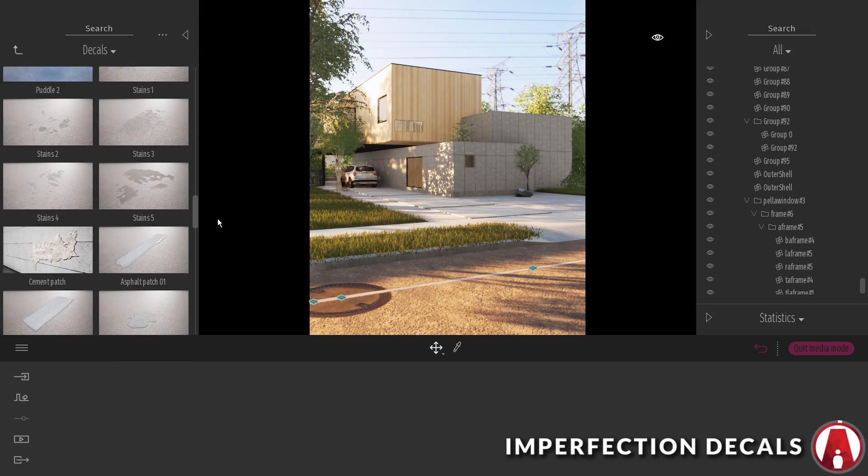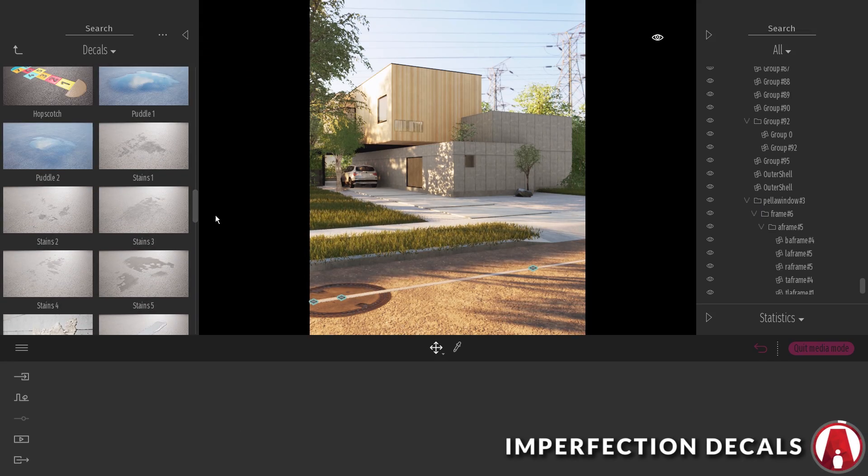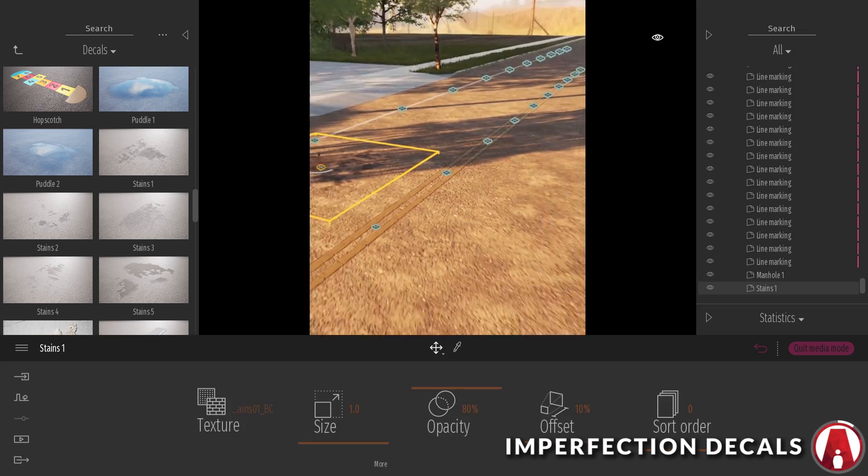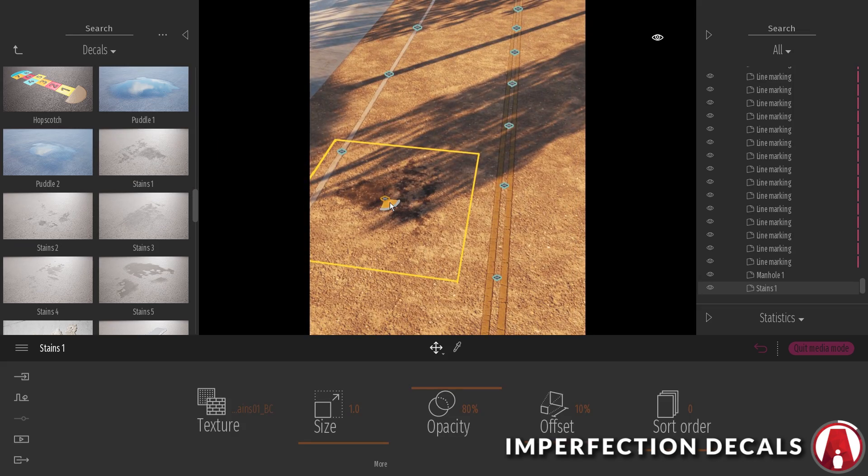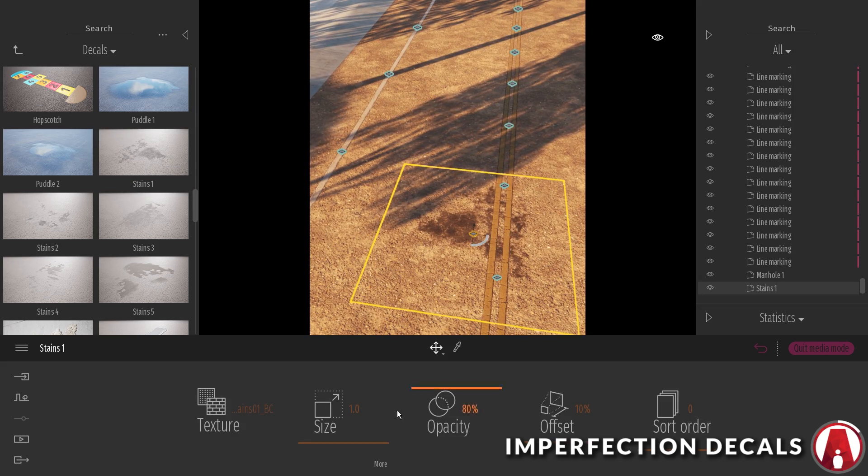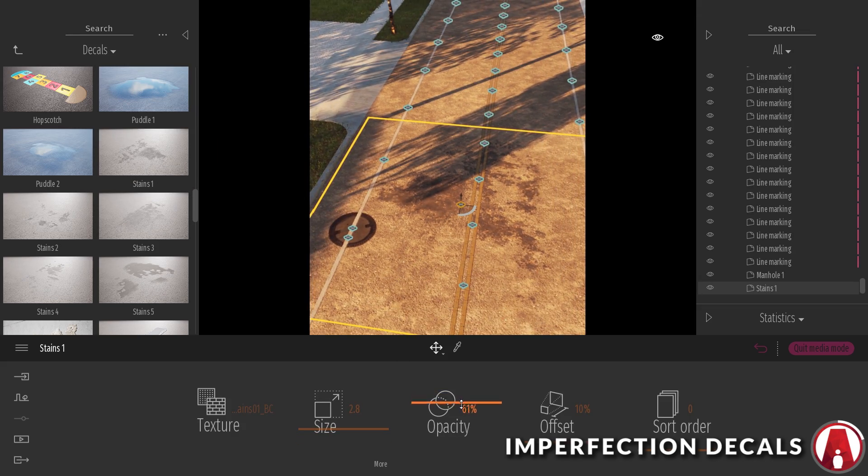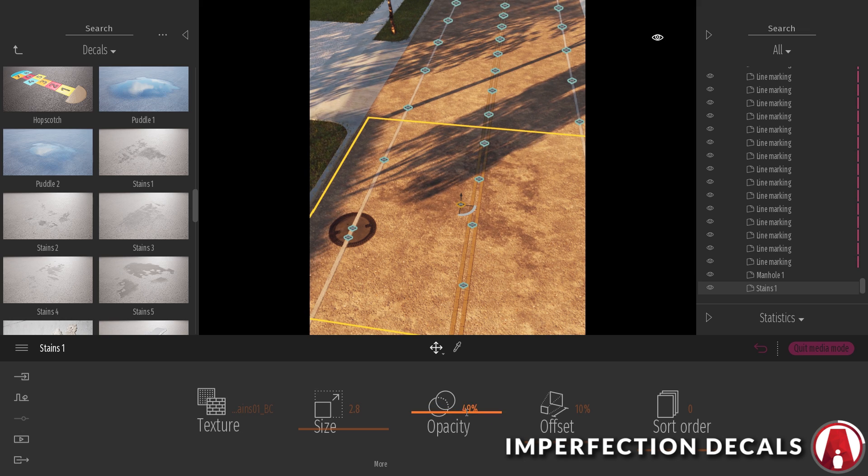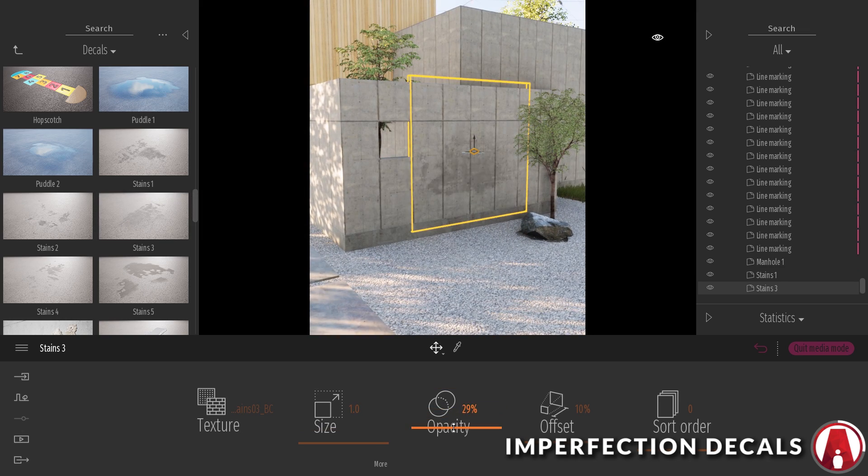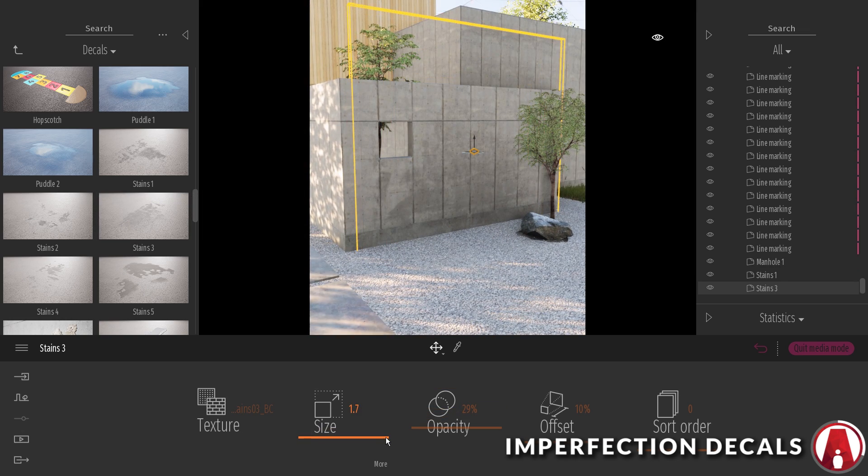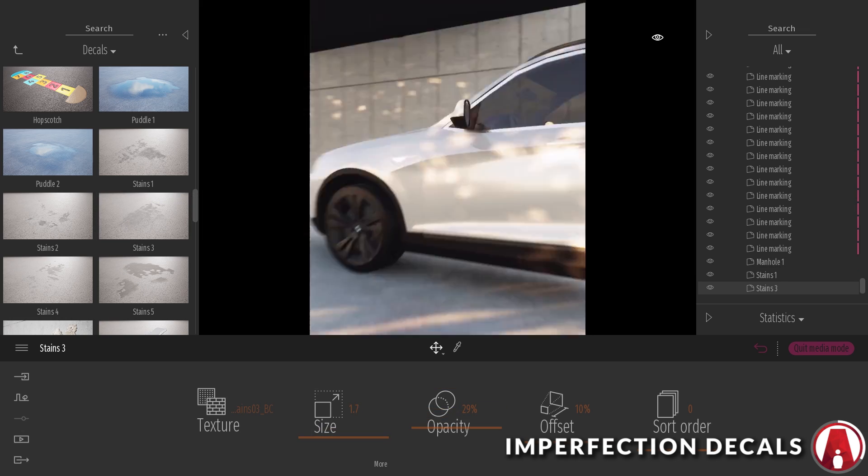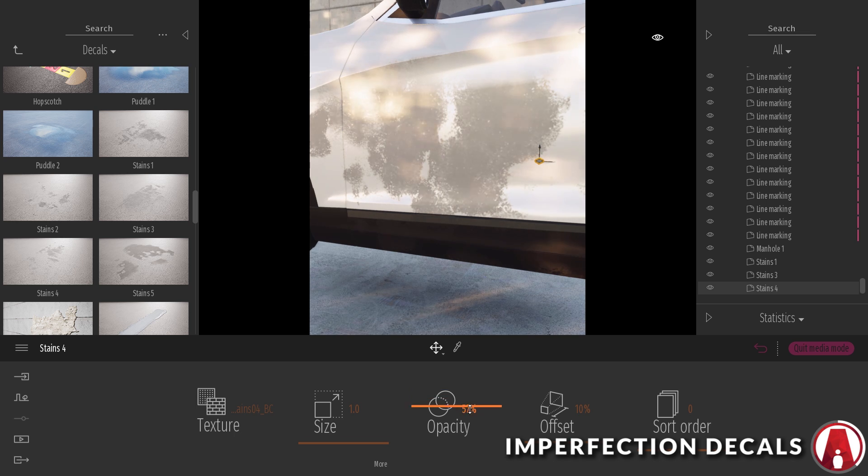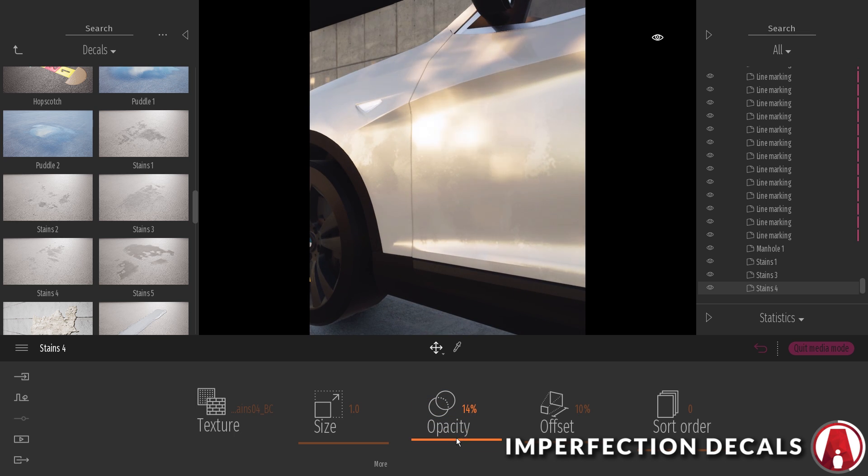Let's talk about the next tip. You can add more realism to your scene by using imperfection decals. For example, I can use stain decals to add to the road. They also work on walls too, and it works on imported objects such as this car here. Pretty cool, huh?